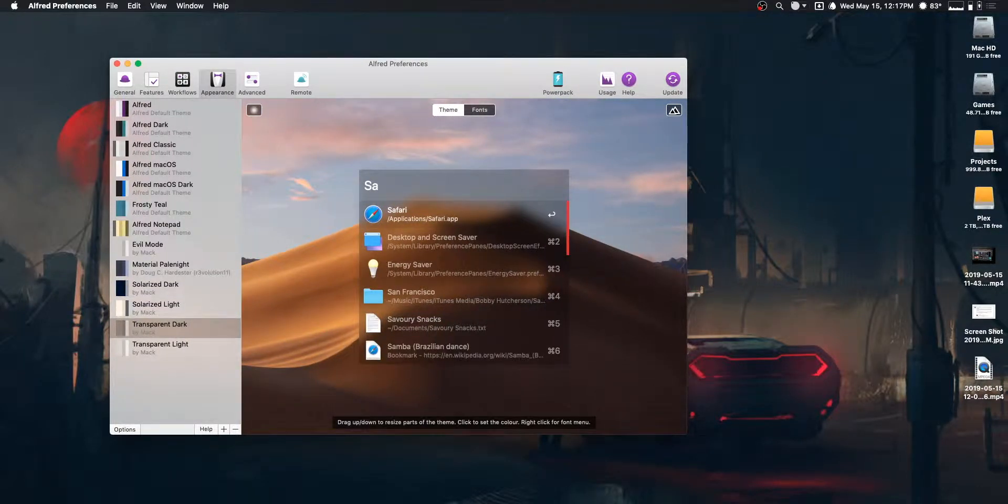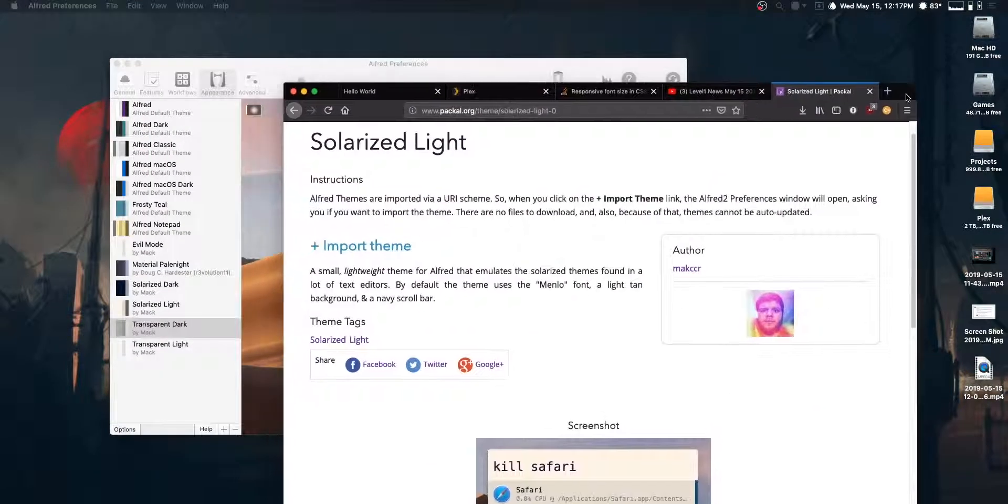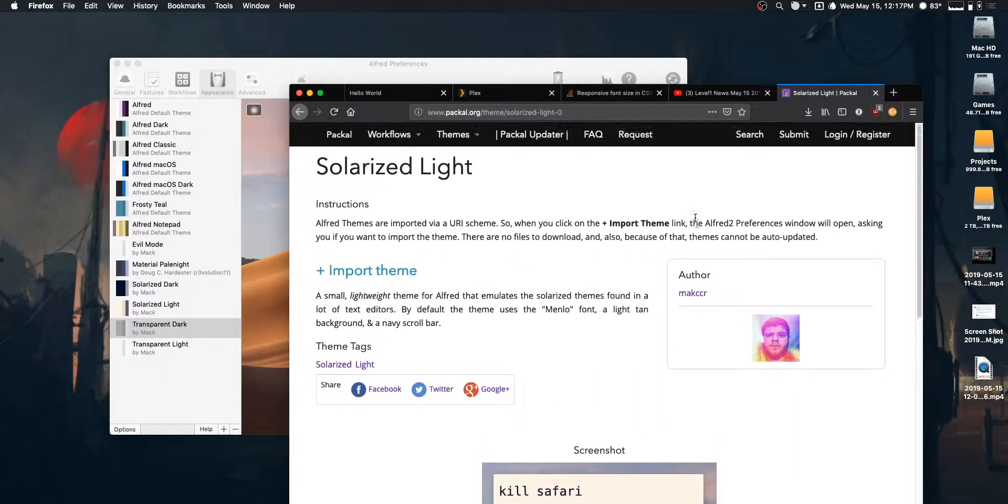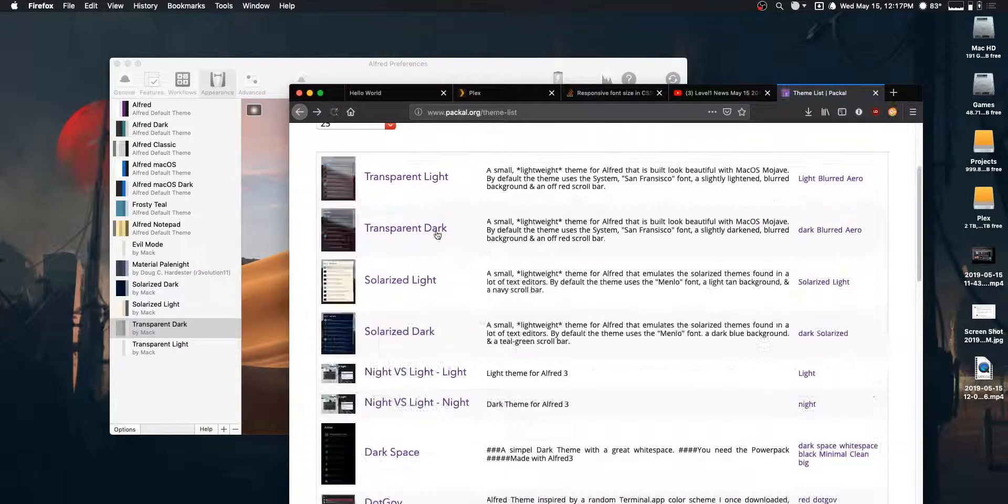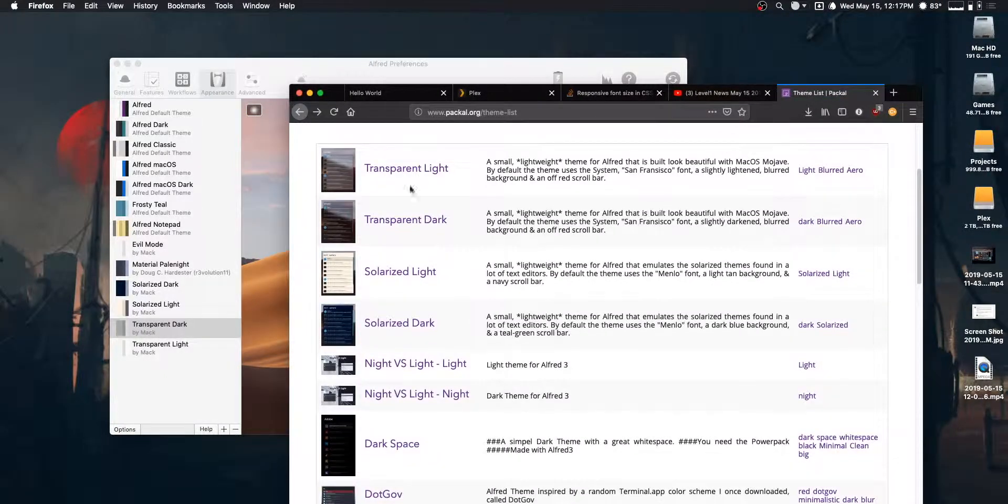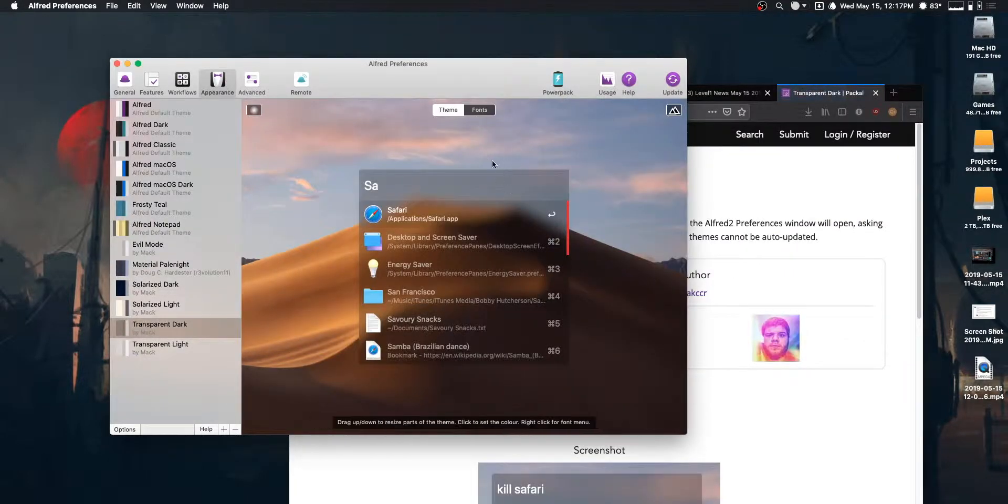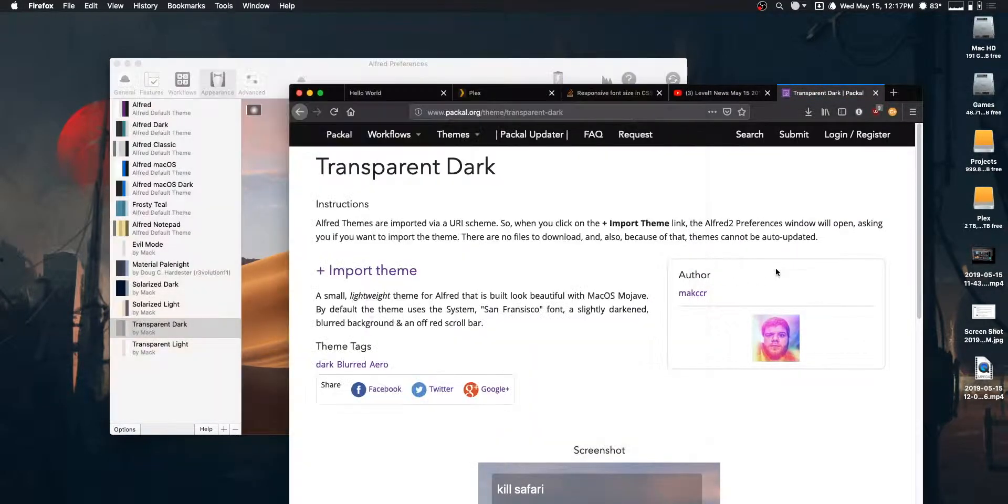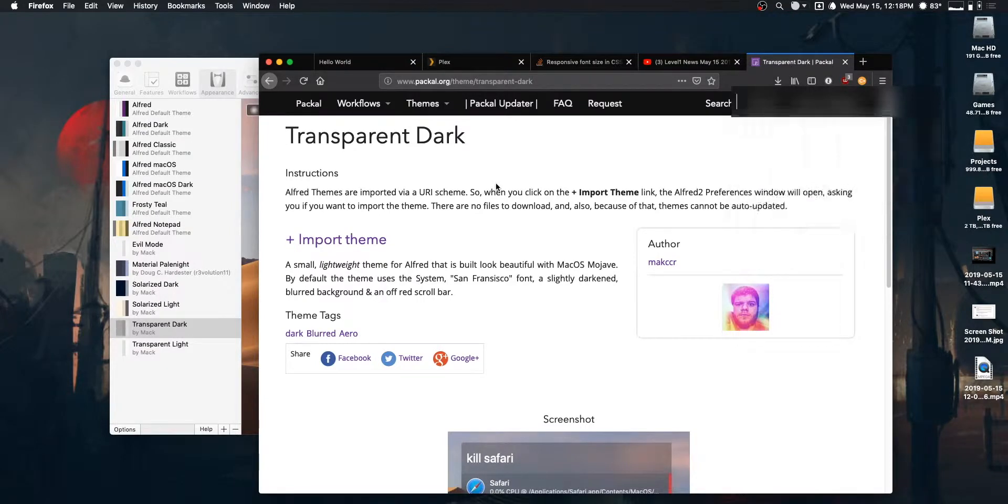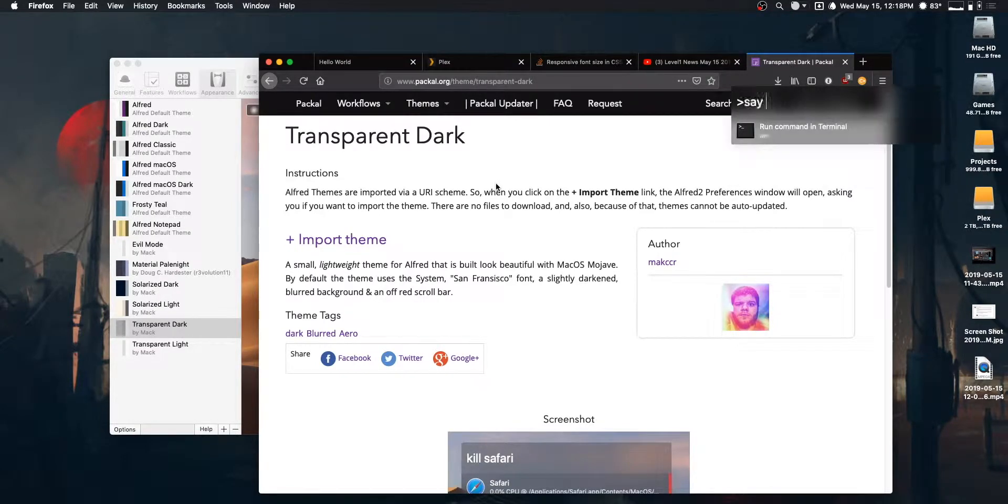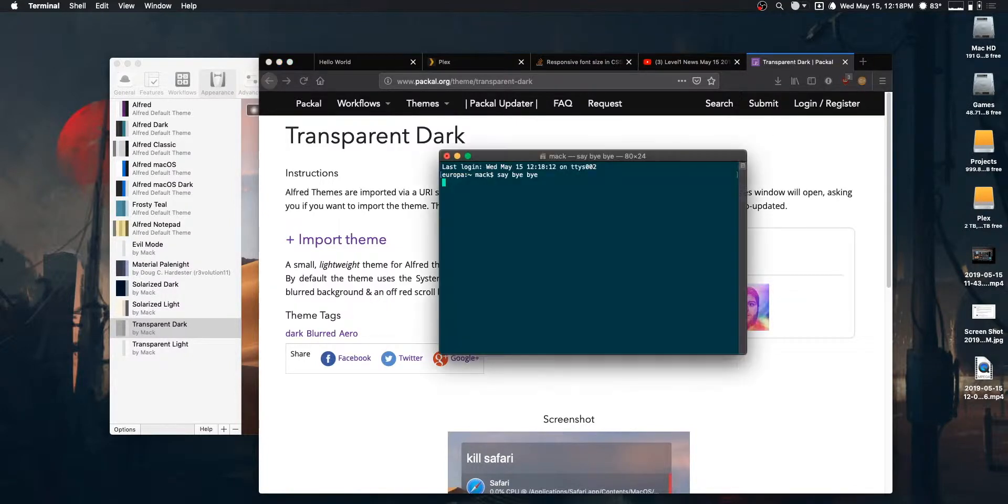But that's about it for this video. If you're interested in downloading the themes, again, scroll down to the description. You've got the option to import them directly from the PACL website here, or you can download them directly and do it that way. But that is about it for this video. Thank you, everyone, for checking it out. And I will see you in the next video.